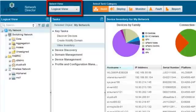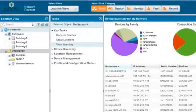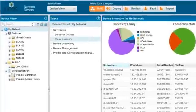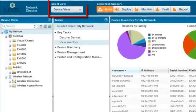The Logical view allows you to organize devices according to their function in the network. The Location view allows you to organize devices according to their physical location. The Device view organizes devices according to their device model.